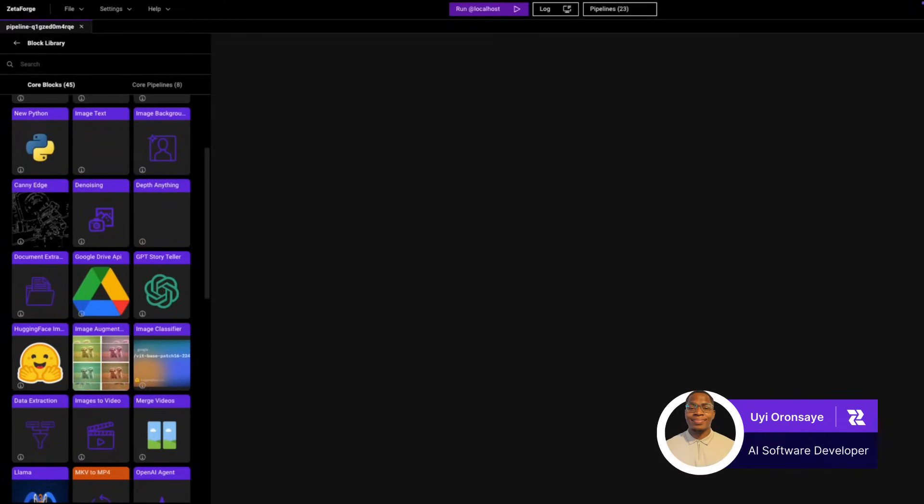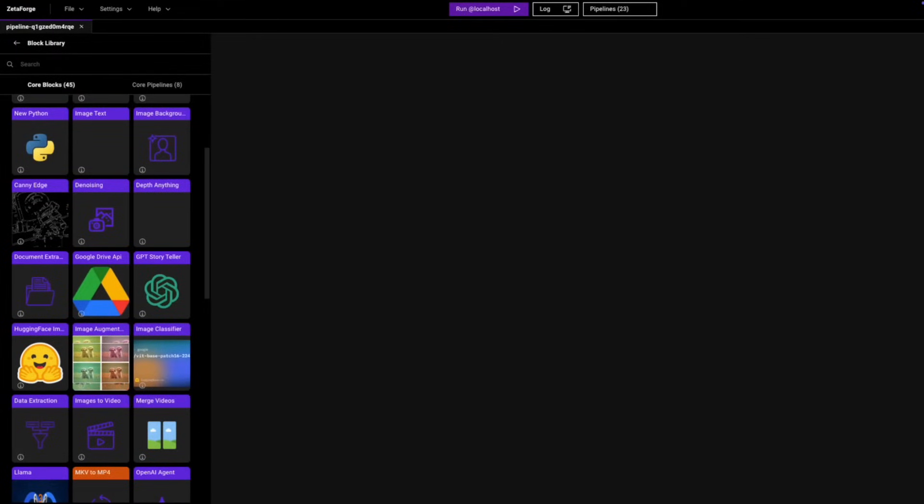For today's example, we'll combine two processing blocks into a single pipeline. But instead of using two separate view blocks for the outputs, we'll aim for just one final output. This is a perfect opportunity to use ZetaForge's block editor.